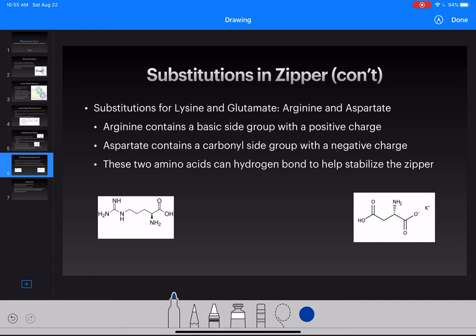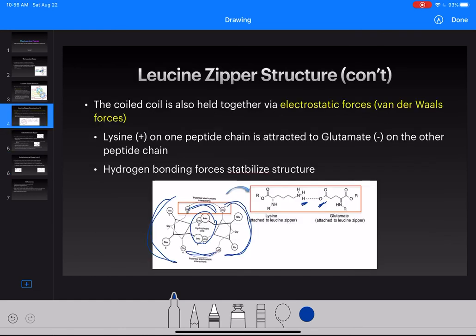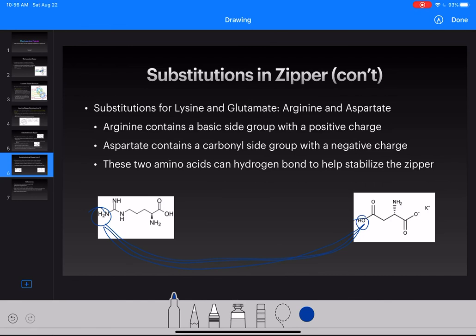Now, if we wanted to substitute lysine and glutamate, we could use arginine and aspartate. We still have an oxygen group and an NH2 or NH3 group, so these two side chains would still have those electrostatic forces pulling each other together. Arginine contains a basic side group with positive charge, while aspartate contains a carbonyl group with negative charge. These two amino acids can hydrogen bond with each other in the same way that lysine and glutamate do, so they would still help stabilize the coiled-coil structure and keep that hydrophobic center stable.